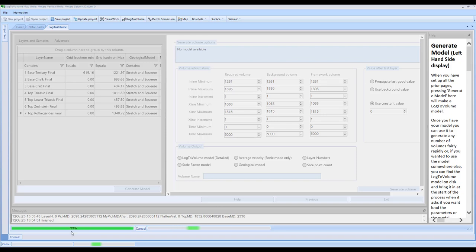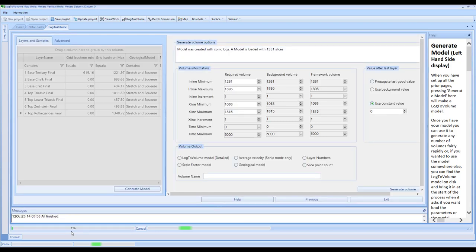So this is where we'll come back into the process where it's at 99%. As we can see when it gets to 100%, there are a couple of extra things that it does as part of the processing. You can see in the messages box that this process has taken just under 10 minutes to complete and generate that model.